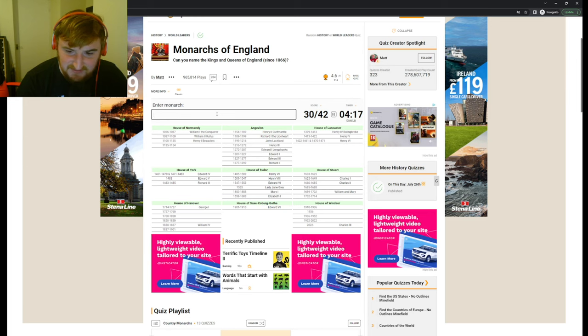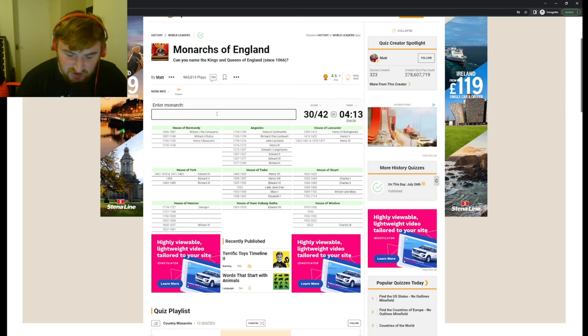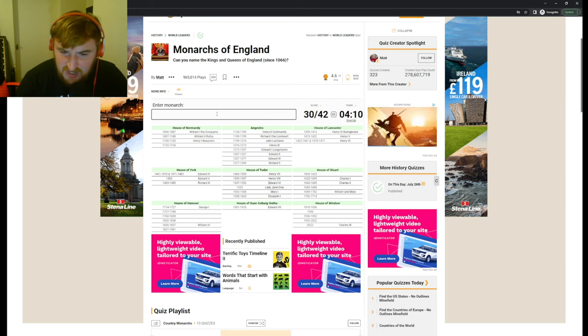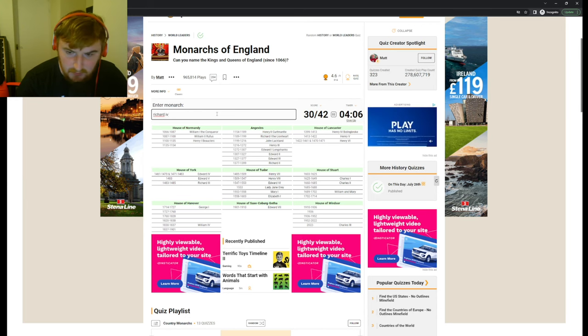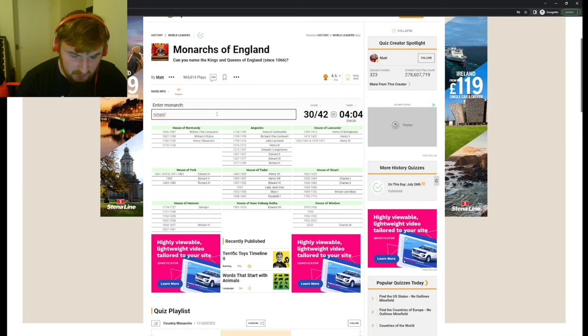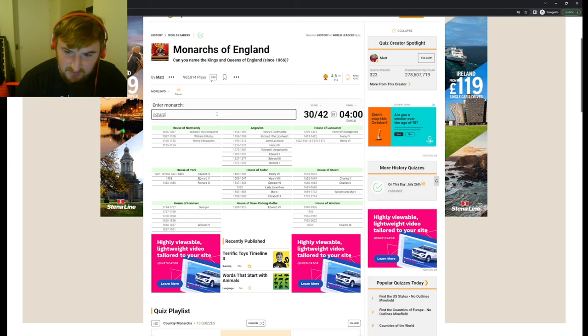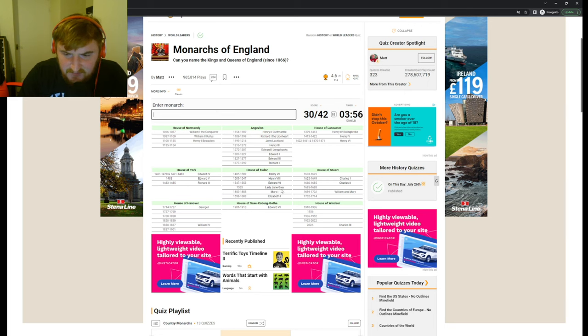I think Edward the Fourth. Oh wait, Edward the Fourth is there in House of York. Oh, what about Edward the Fifth then? I think House of Stewart will have some Edwards. Oh no, Edward the Sixth is in the House of Tudor. What about Edward the Seventh? No, that's House of Saxe-Coburg-Gotha.